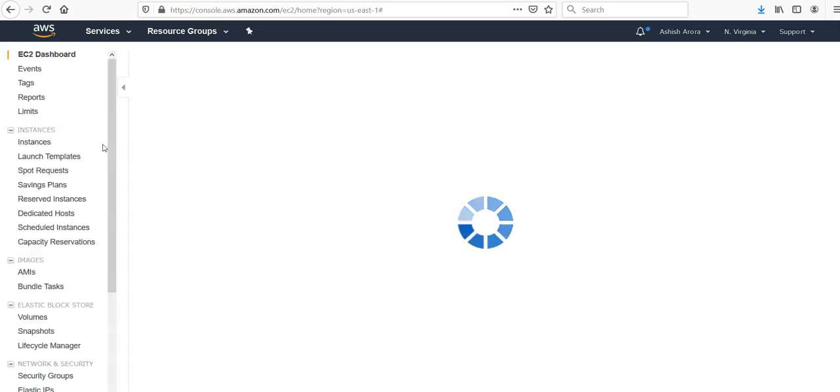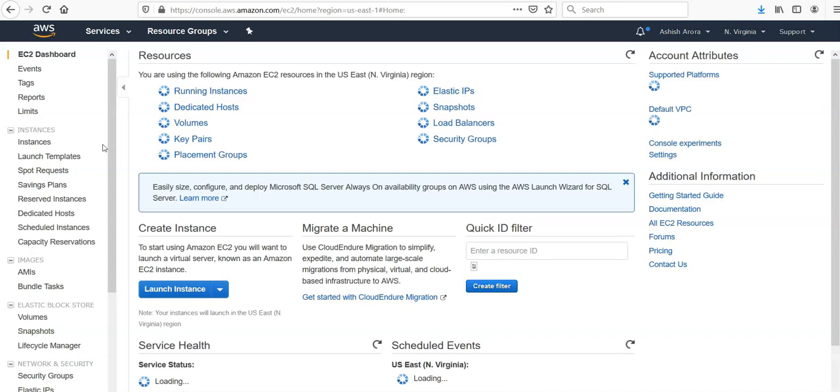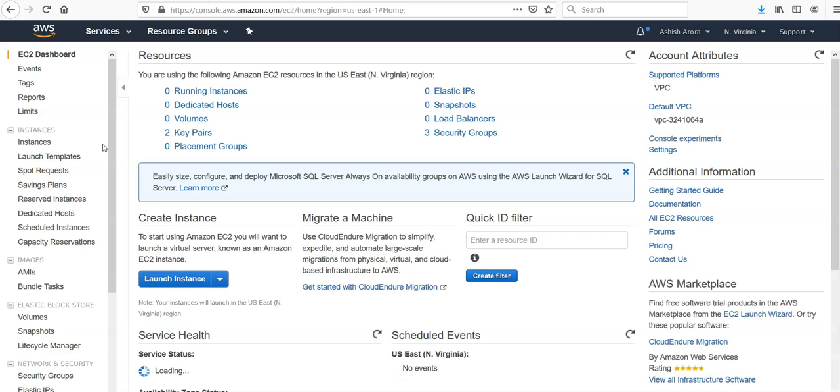It acts as a firewall for the associated compute environment and container instances, which would control both inbound and outbound traffic at the container instance level. You can also add rules to the security group that enable you to connect to your container instances from your IP addresses using SSH.